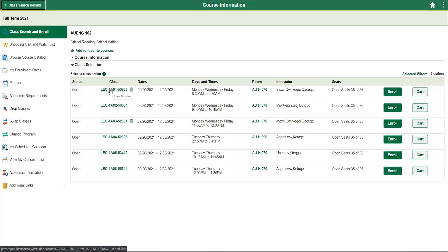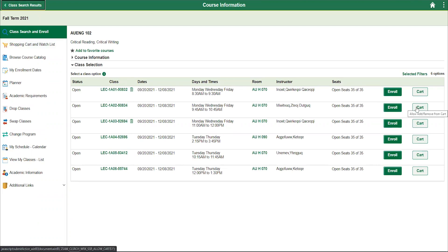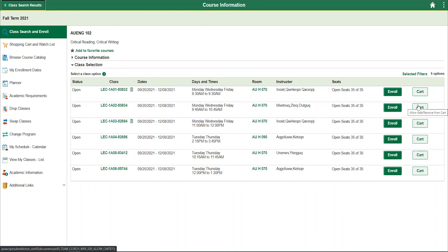To add a course to your shopping cart, you will need to click on the cart button. If you know the course fits in your schedule and your enrollment date is open, you can enroll in it directly. But let's start by adding the course to our cart and then going to our shopping cart to confirm that the course was added.